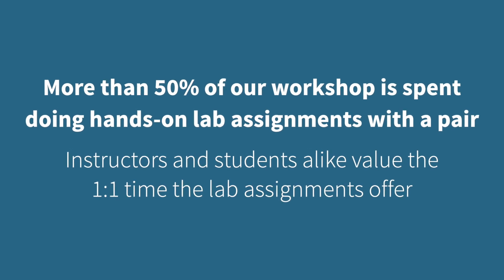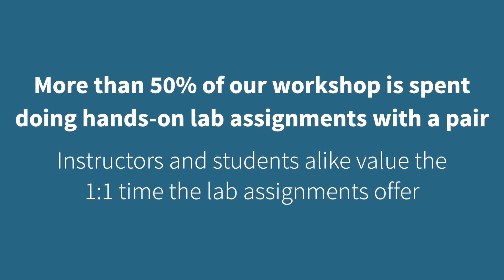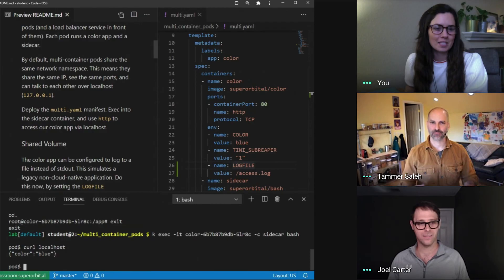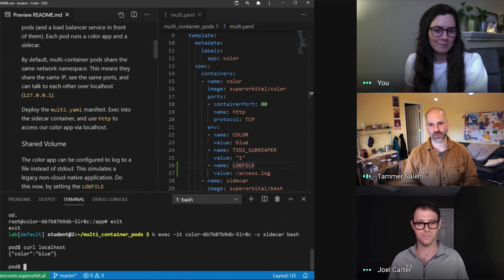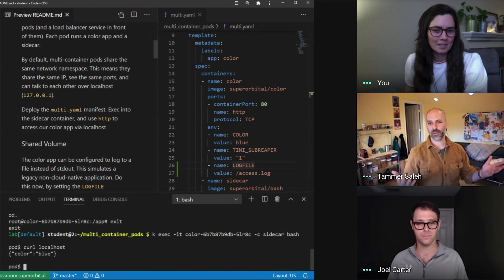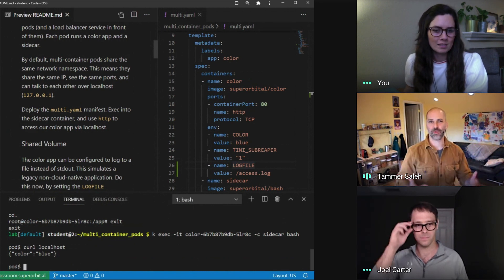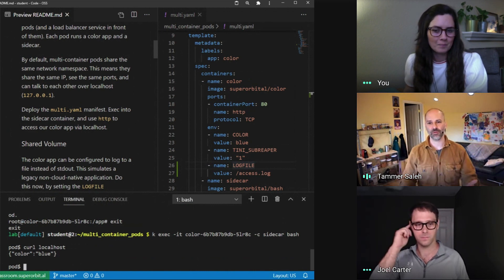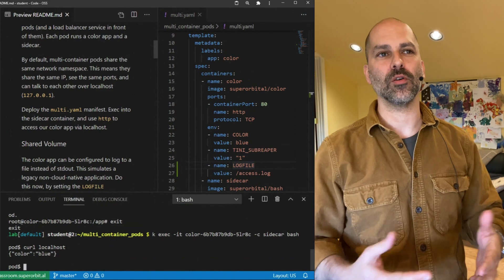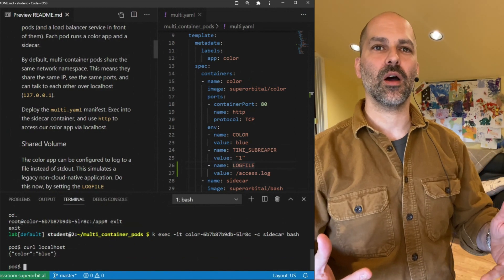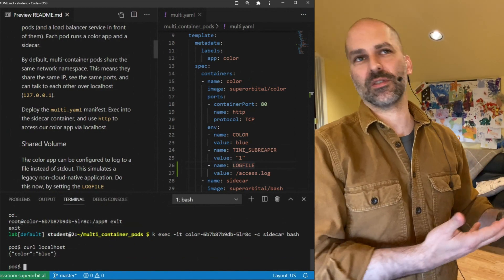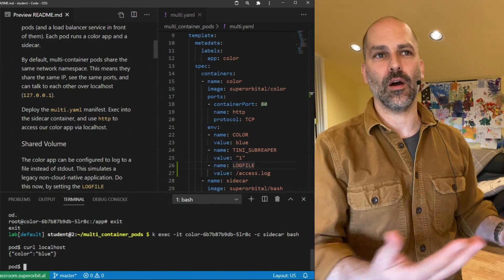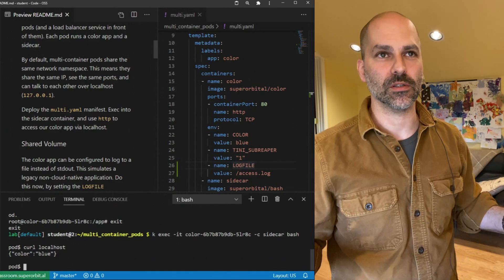What resources are shared amongst containers in the same pod? That's a great question, and it varies depending on how you configure it. By default, all containers in a pod will share the network namespace. You can't even turn that off — that's just how it is.